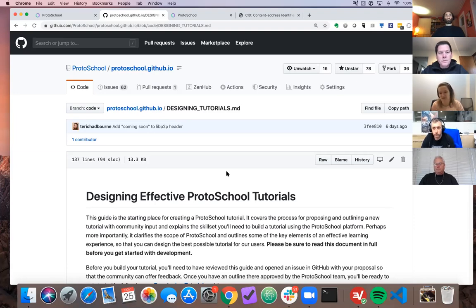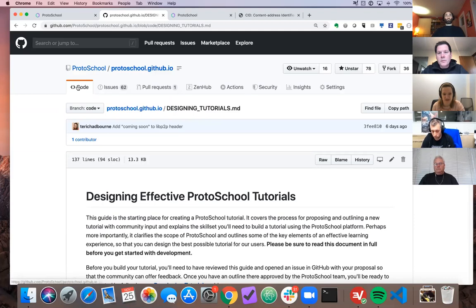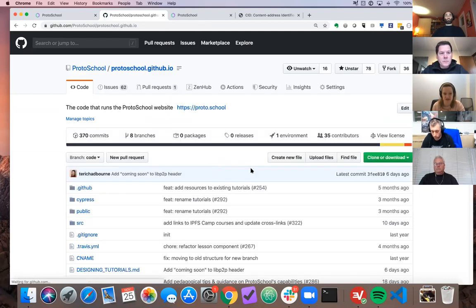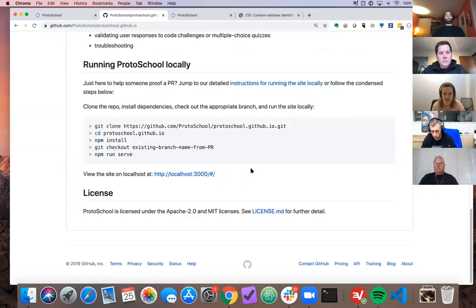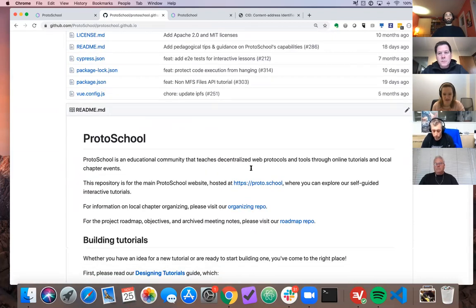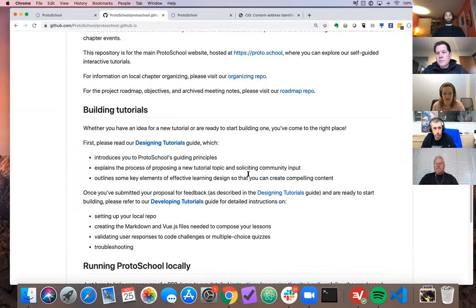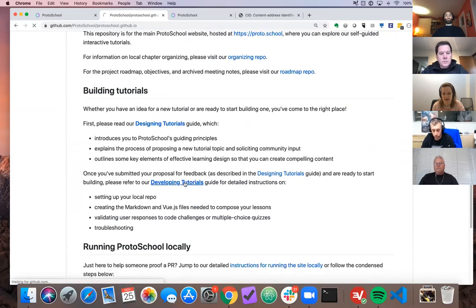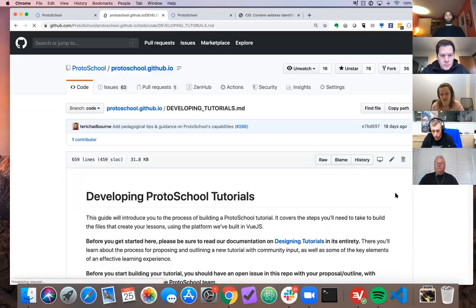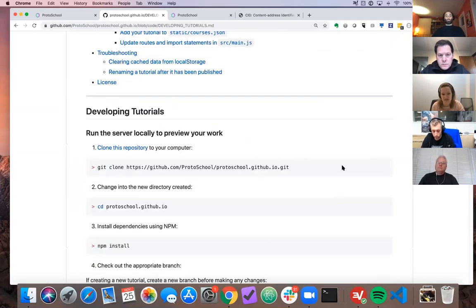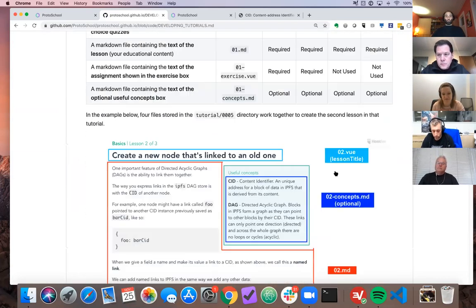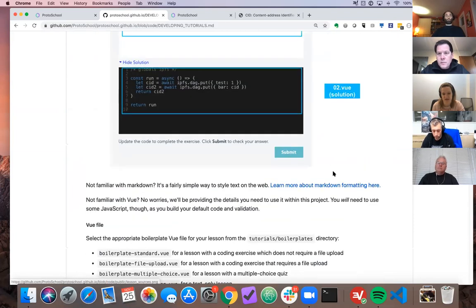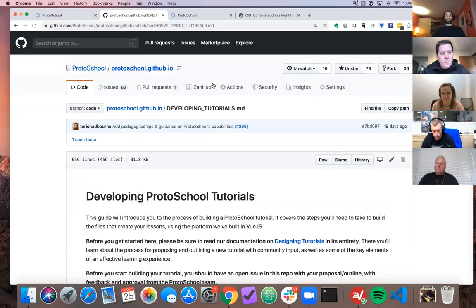So you're going to read the designing effective proto school tutorials first. Make sure you have an idea that's going to work. Submit that as a tutorial suggestion. We can talk about it together. And then we have the developing tutorials guide, which is still there, just in a slightly different place that you can move to when you're ready to figure out how to actually build things in view. All that stuff. So that resource is there for anyone who's interested in learning more about whether an idea they have would make sense for you.